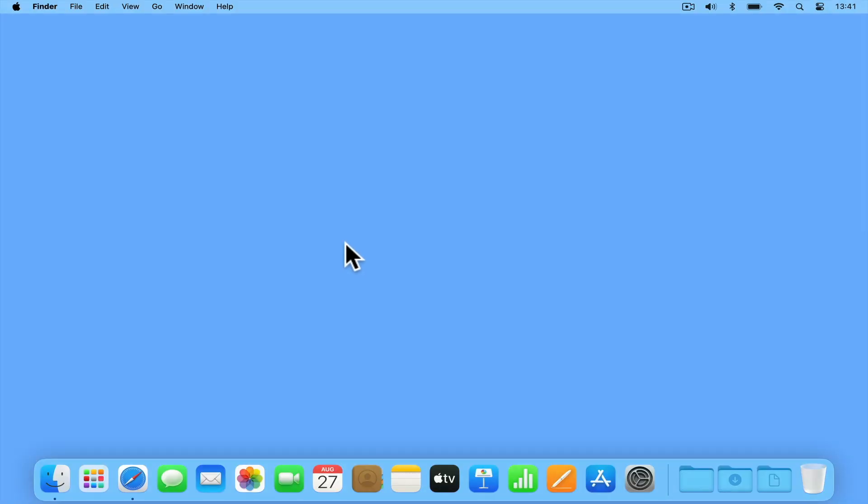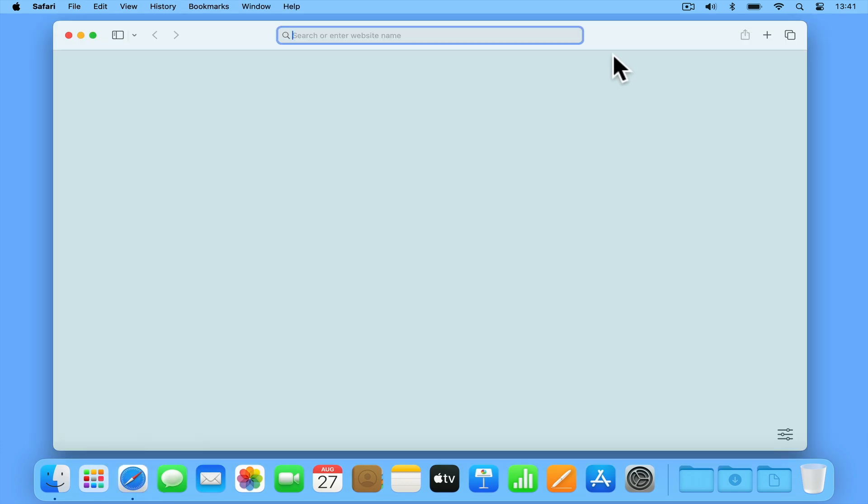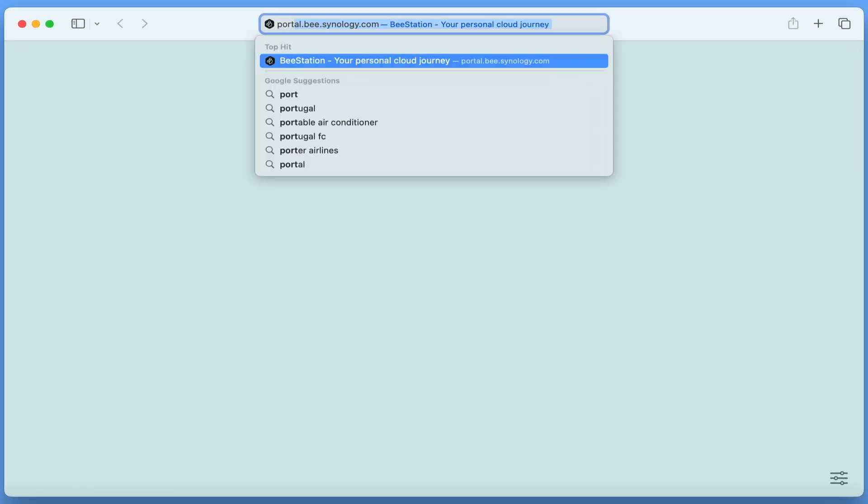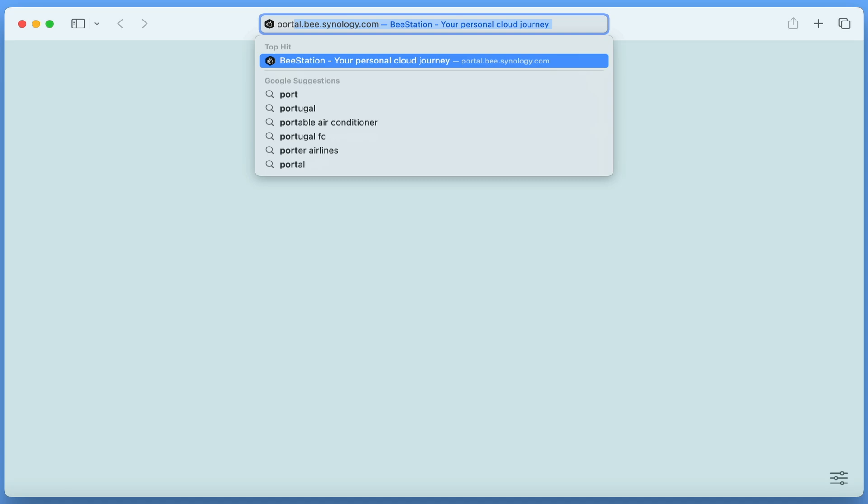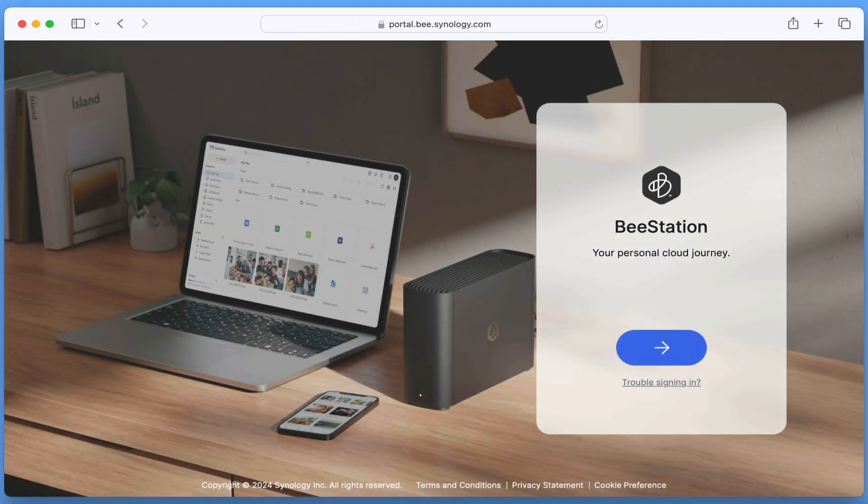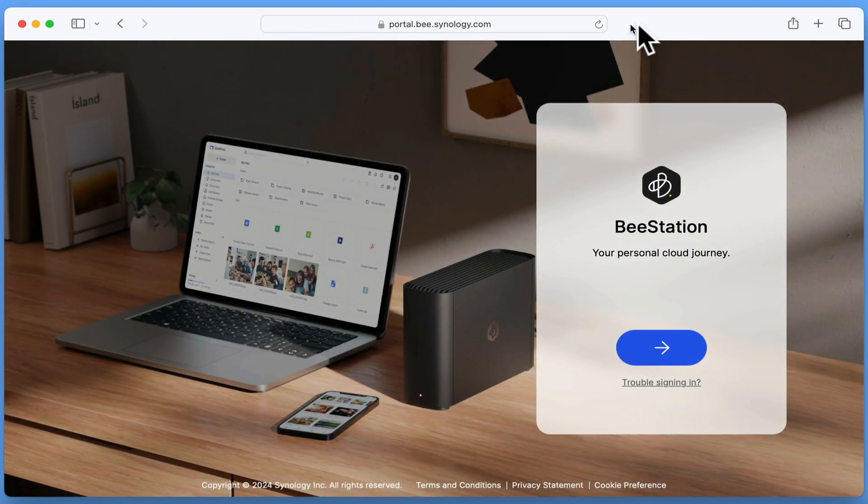With our BeeStation connected to our home network, if we open a web browser and type portal.bstation.synology.com, when we press enter, we're taken to the BeeStation portal.